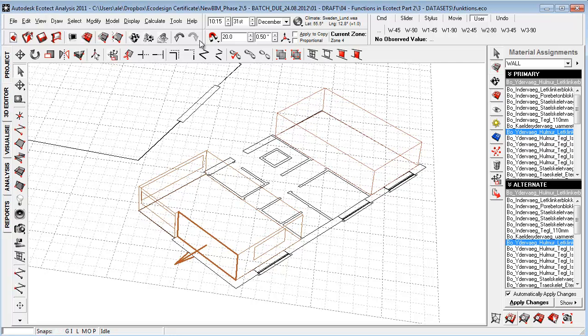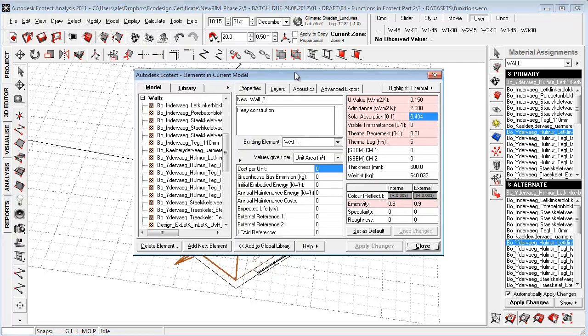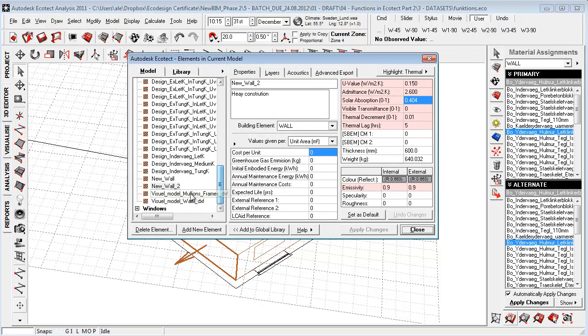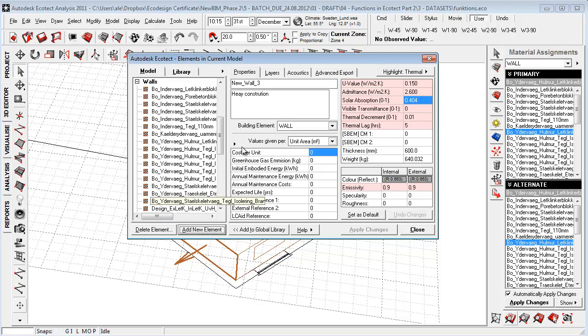If we then go up here to the element library, we can simply pick a wall that is quite similar to the one that we want to make. Let's call this NewWallTree and then set Add to Library.